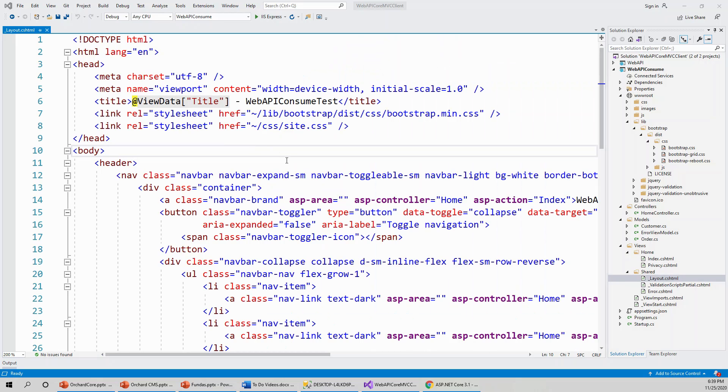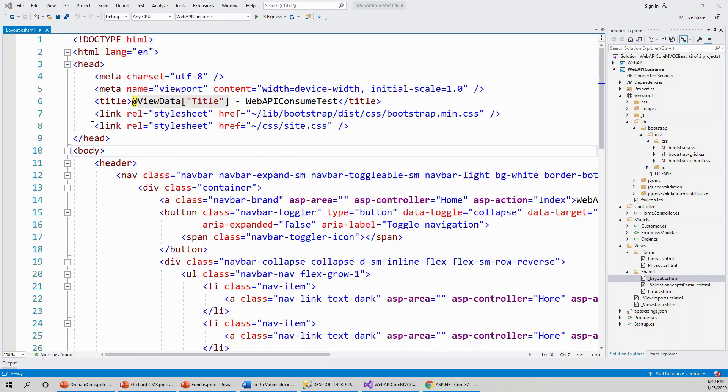This is the layout.cshtml file that was created when we created the MVC client project with the MVC model, view, and controller template. It has got so many things that we don't require. At this moment, I've got site.css and bootstrap.min.css. One of the two is required, not both of them.